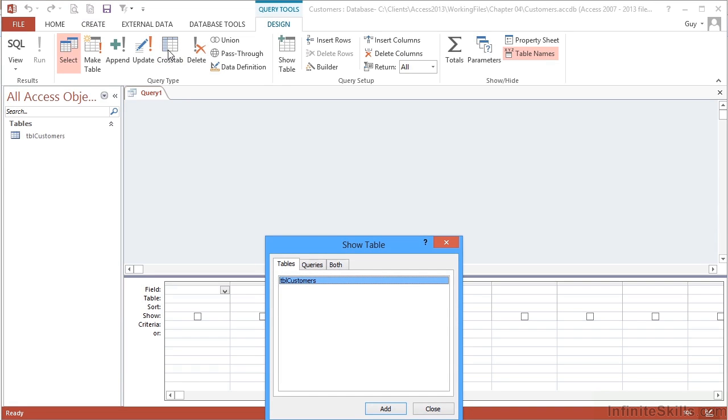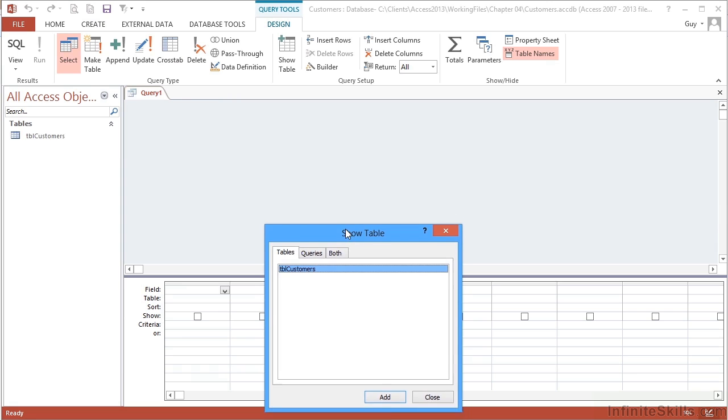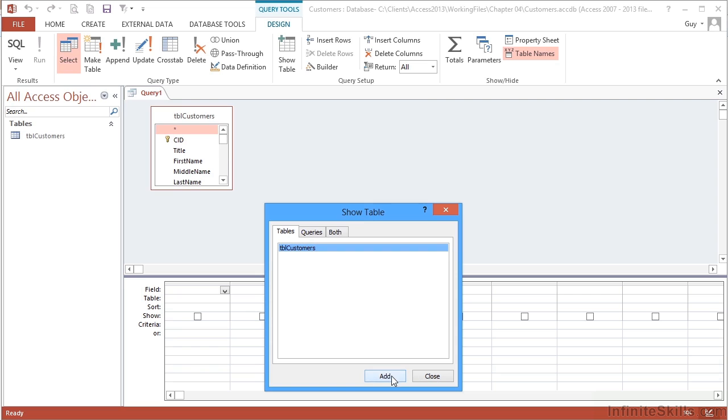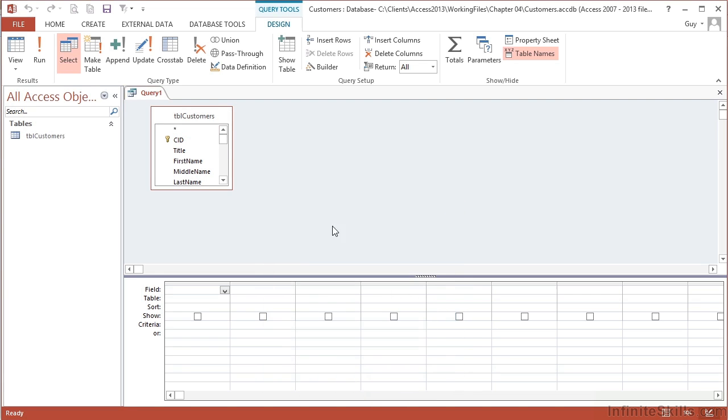This opens two things: the query grid, which is this grid behind, and in front of that it brings up the Show Table dialog box, asking us to choose the table or tables we want to base our query on. There's only one table, TBL Customers, so I choose that table and add it, then close the dialog box.